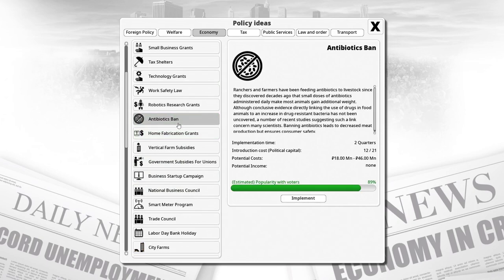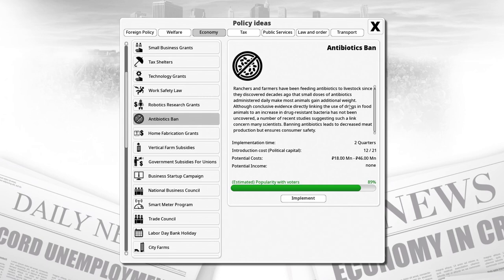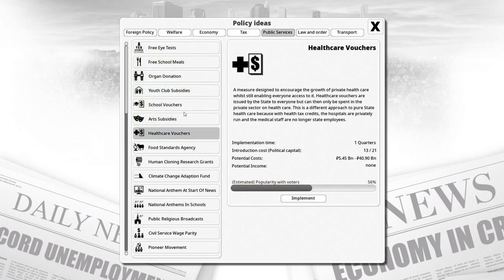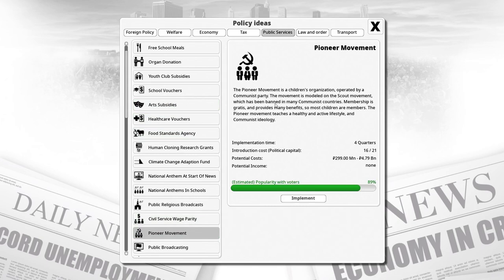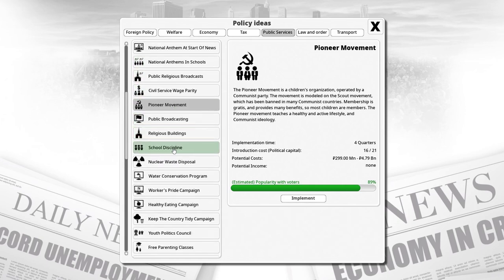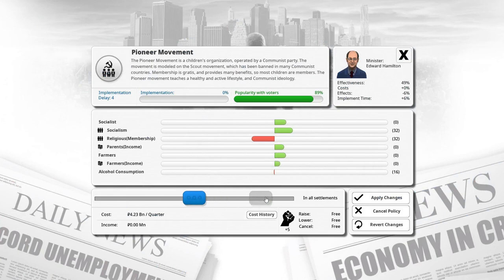I'm thinking about getting something in place which would increase healthcare without spending money on the health service — something like an antibiotics ban or consumer safety measures. Looking through the policies, I find the Pioneer Movement: a children's organization operated by the Communist Party. It promotes a healthy and active lifestyle and communist ideology. This seems like something I'm very interested in, so let's implement it now.